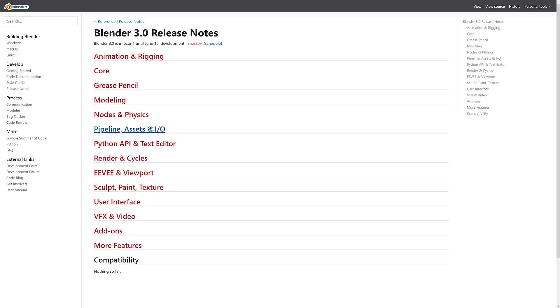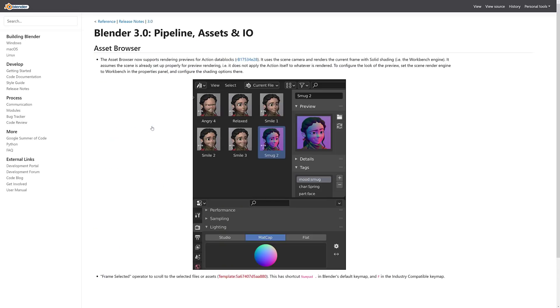So here you can see the one major new change here is the Asset Browser. Now, the Asset Browser is going to be really exciting. It's basically changing the way that data is stored inside of Blender. Right now, it is quite confusing. This new approach is going to be quite nice. You can basically save anything as a data item. It's nicely thumbnailed.